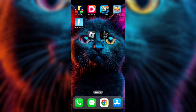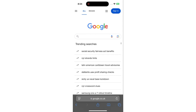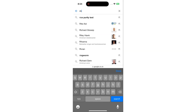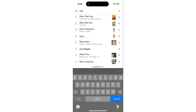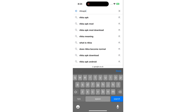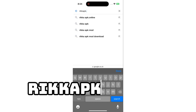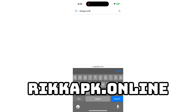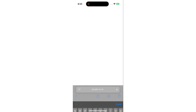First, open your browser. Personally, I'll be using Safari for this, but it works with any browser you prefer. Next, head to the website where we'll grab the Delta Executor — I'll drop the link on the screen for you. Once you're there, search for Delta Executor and it should pop right up.